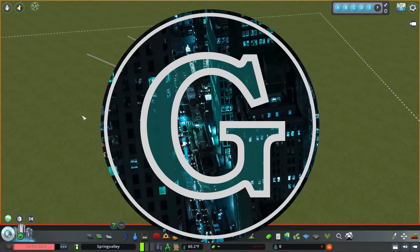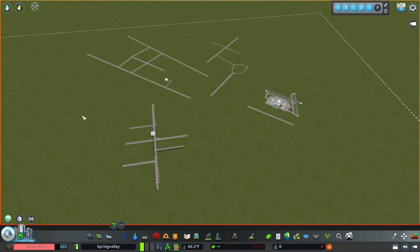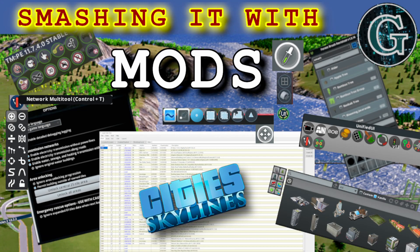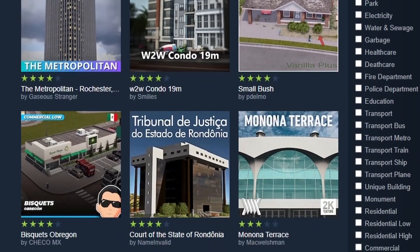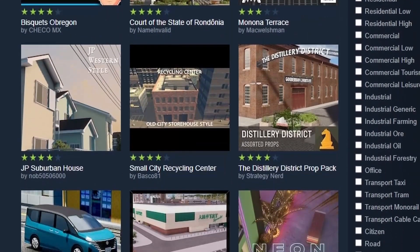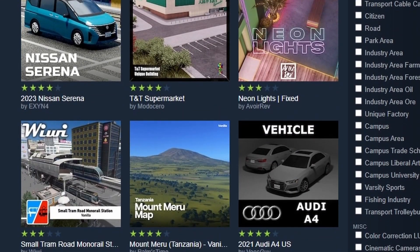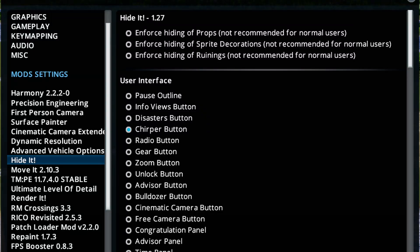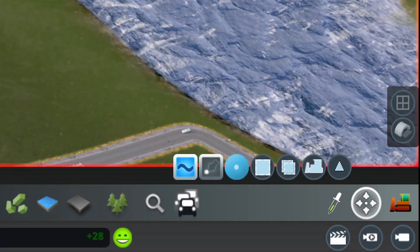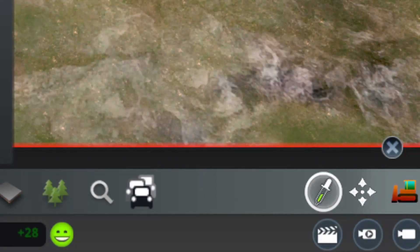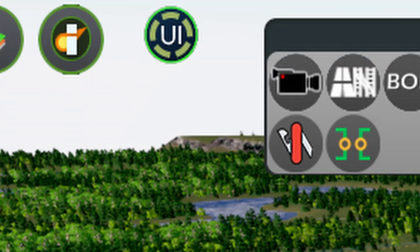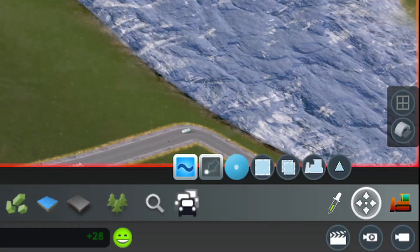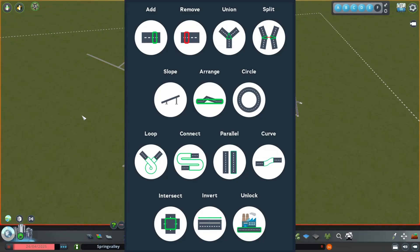Hey everyone, I'm Grattles and I recently did a video on my top 10 mods that I like to use in Cities Skylines. In that video I asked if anybody would like to see more about a specific mod, and I got a comment that asked for the network multi-tool. So today I'm going to go through each of the things that the network multi-tool can do, and I hope this helps you out.